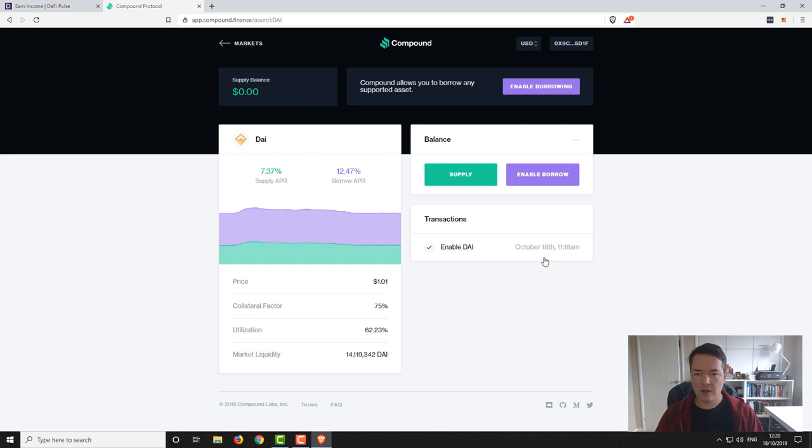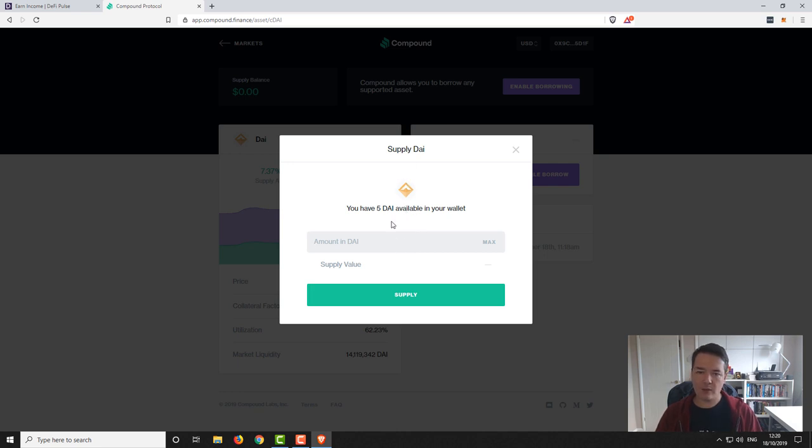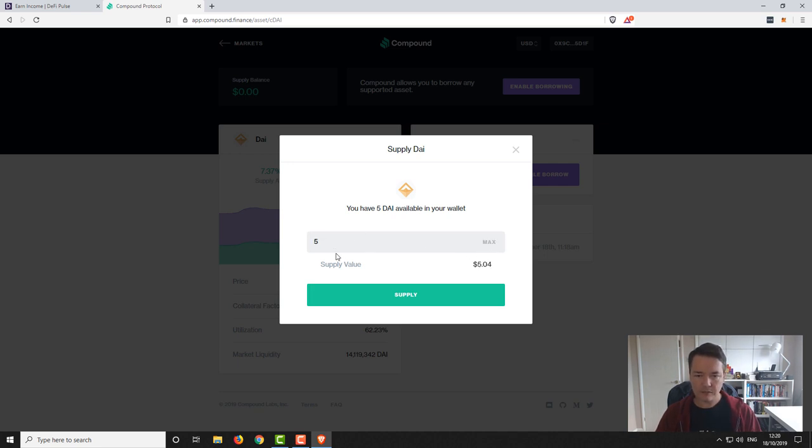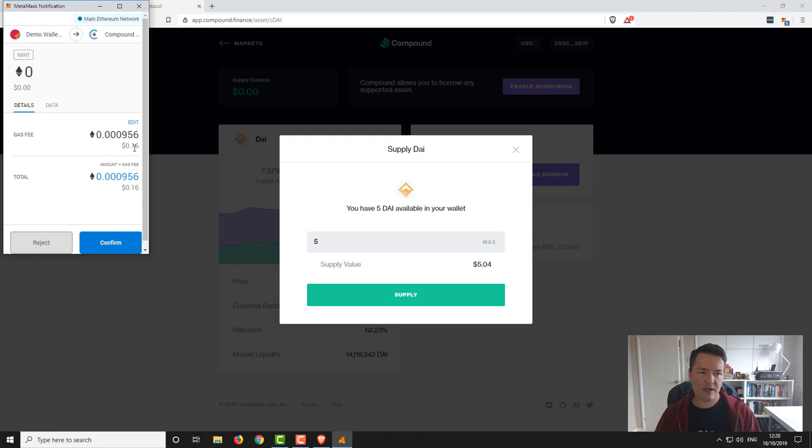So continuing on, we want to click on supply and now here we want to choose the balance that we want to lend onto the marketplace. So in our wallet we've got five DAI so that's how much we're going to be lending today. So select five and then we'll go to supply. So then with the MetaMask integration it creates a new transaction. You can see here the gas fee is quite expensive, we could edit that but for simplicity in this video I'm just going to confirm it.